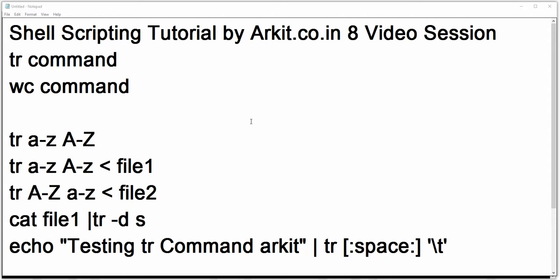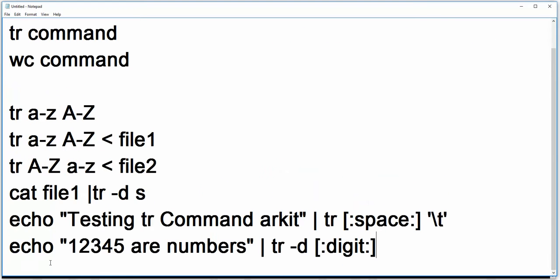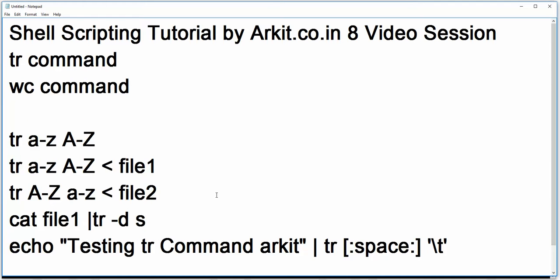So we'll cover how we can convert using the tr command from lowercase to uppercase, uppercase to lowercase, and how we can convert files using the tr command. You can also delete specified content from the provided input, convert spaces to tab spaces, and delete numbers or other characters using the tr command.